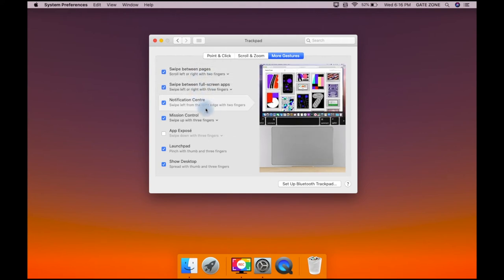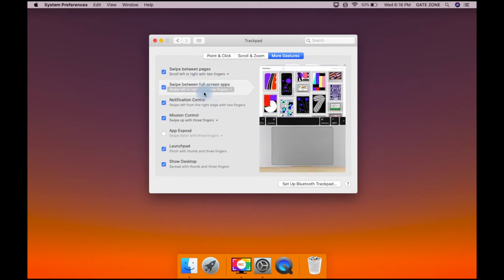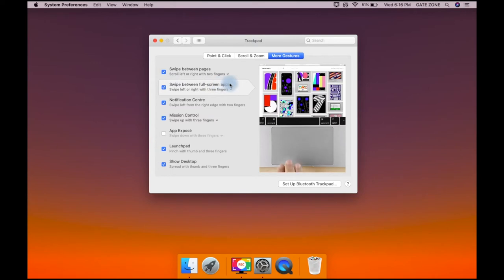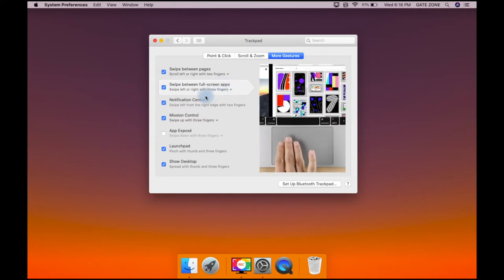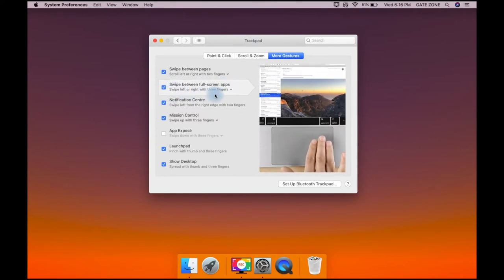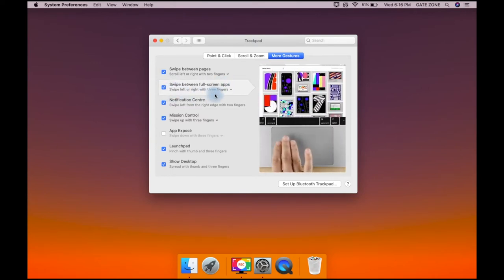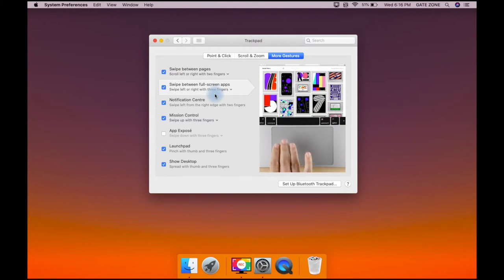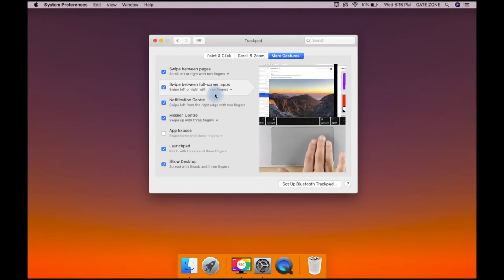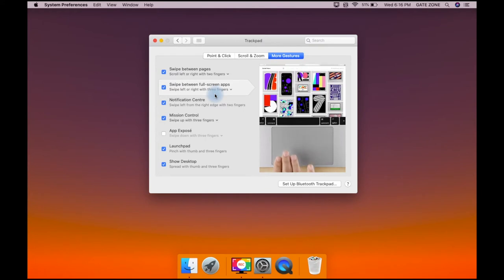If you want to navigate, you can click on the right side swipe, left side swipe, scroll, pinch and zoom.